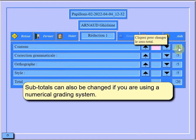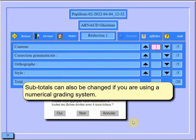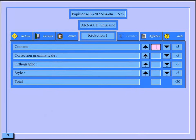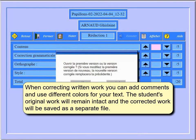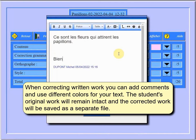Subtotals can also be changed if you are using a numerical grading system. When correcting written work, you can add comments and use different colours for your text. The student's original work will remain intact and the corrected work will be saved as a separate file.